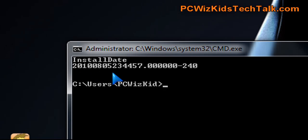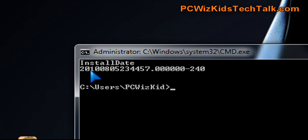After you do that, it will open up a command prompt and show you the installed date. 2010-08-05. You can see there the date and the time. That's how it's really showing it.